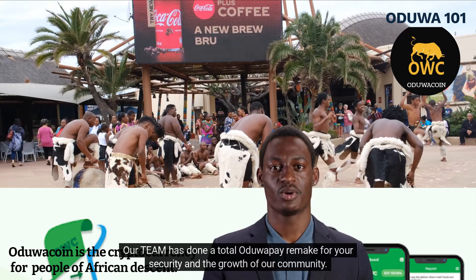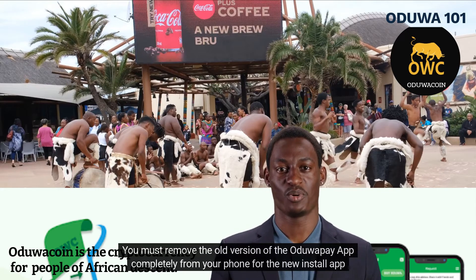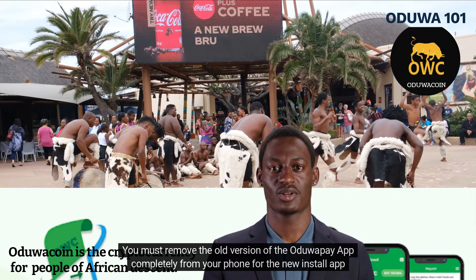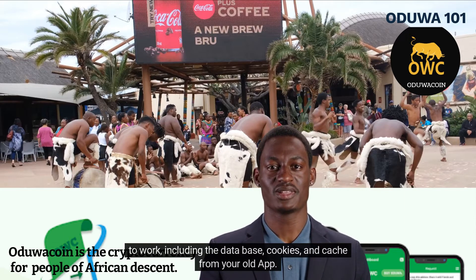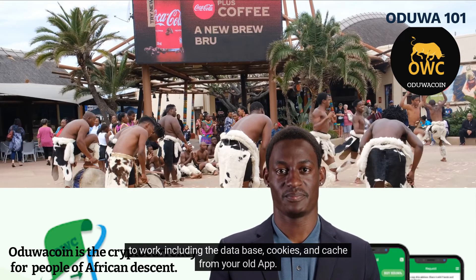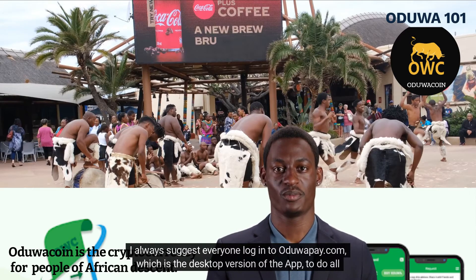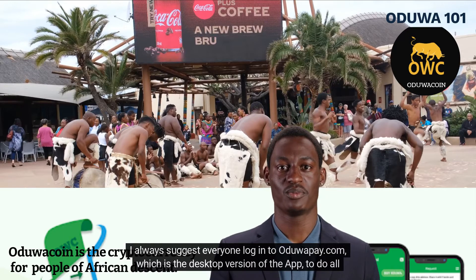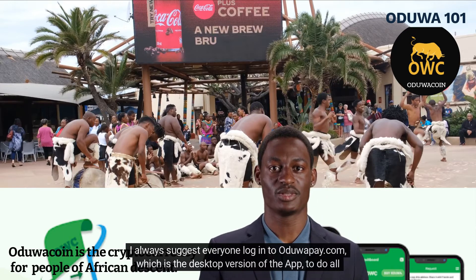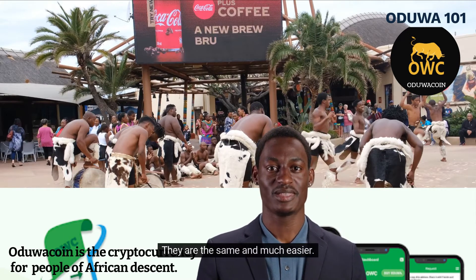Our team has done a total Ojuwapay remake for your security and the growth of our community. You must remove the old version of the Ojuwapay app completely from your phone for the new install app to work, including the database, cookies, and cache from your old app. I always suggest everyone log in to Ojuwapay.com, which is the desktop version of the app, to do all their security settings before using the app. They are the same and much easier.